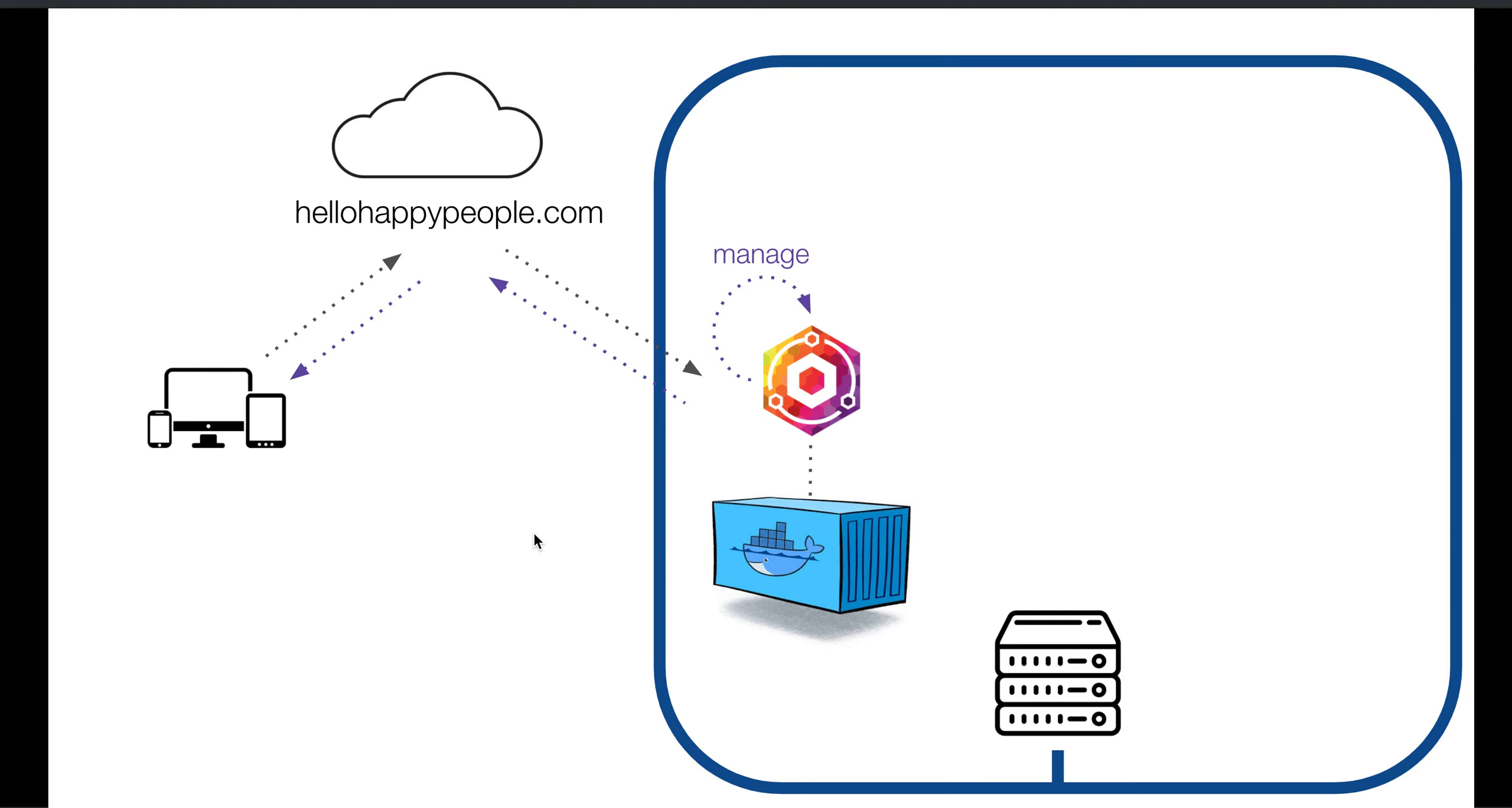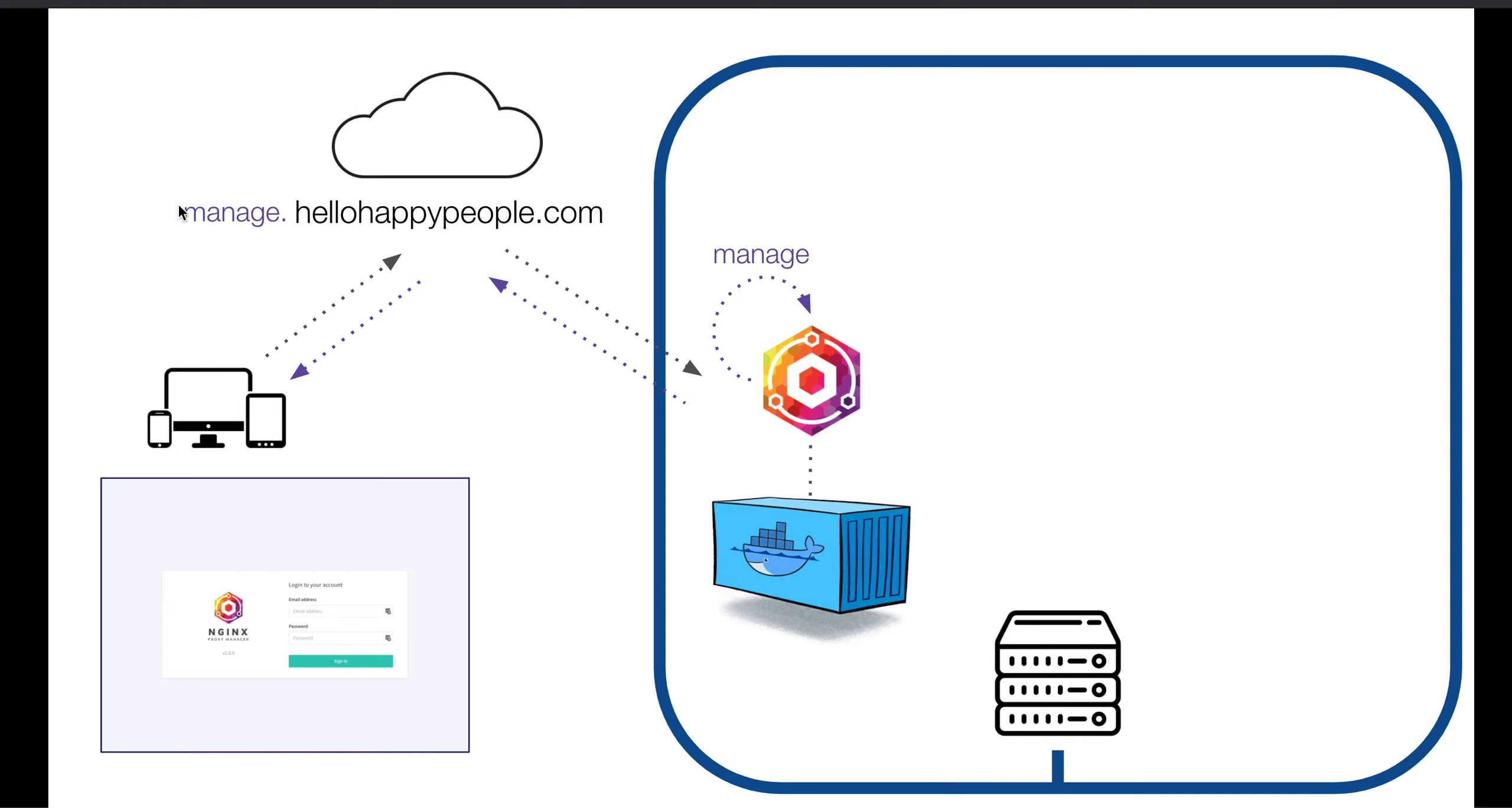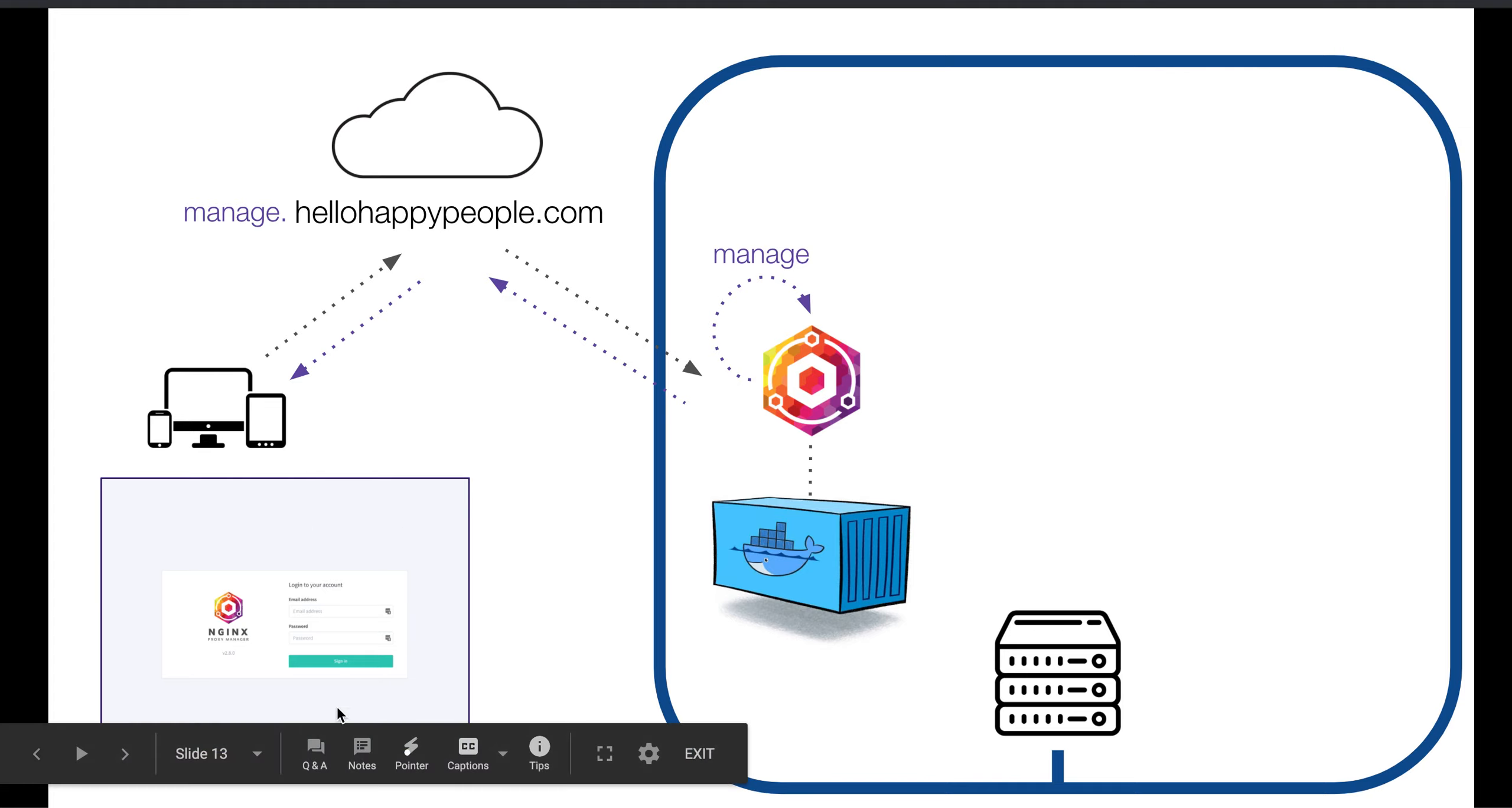And then, in the next part of this tutorial, we actually set up a subdomain. We used Nginx Proxy Manager to set up the subdomain manage. And what that means is that whenever people visit the subdomain manage.hellohappypeople.com, they come to our server, and then Nginx Proxy Manager says, hey, I know what to do. People who visit manage actually should see me, my login page. And so people will see the login page for Nginx Proxy Manager.